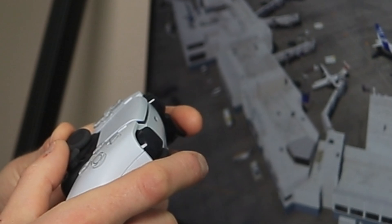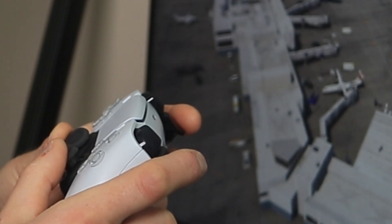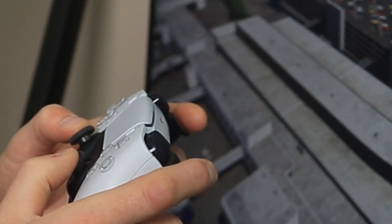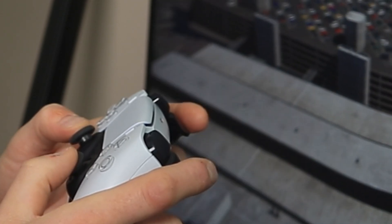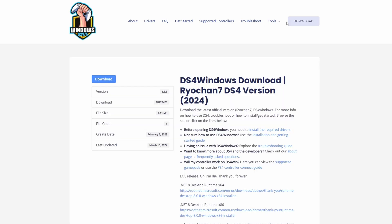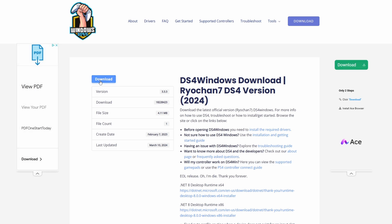Next, we're going to make sure that your computer can actually recognize your controller in Flight Sim. Go to ds4windows.com. I'll link it below. Then click on the Download link up here, and then this Download link here. That's going to get you to the latest version.